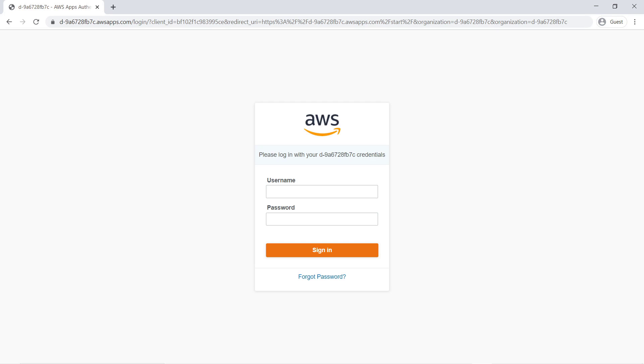We're going to feature three services that enhance visibility into compliance and security across AWS accounts in Control Tower. These services are IAM Access Analyzer, Amazon GuardDuty, and Security Hub.